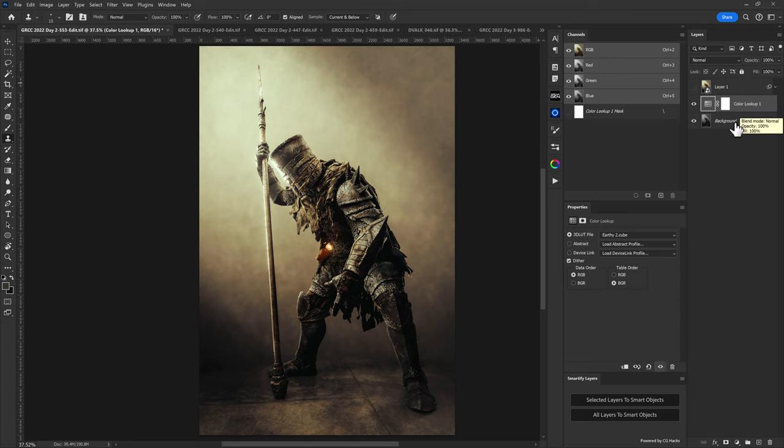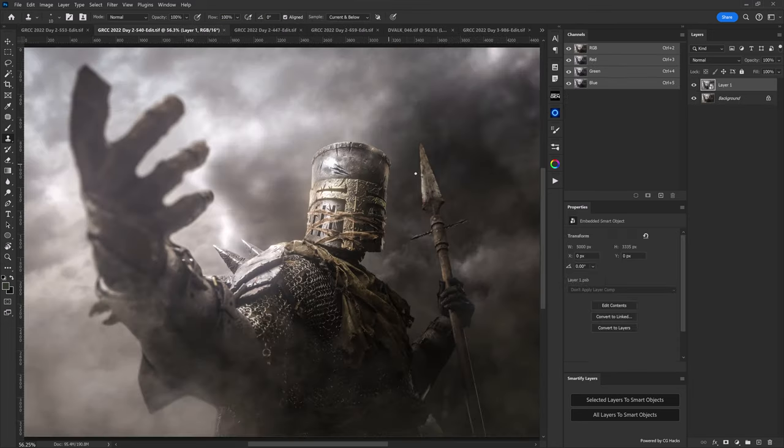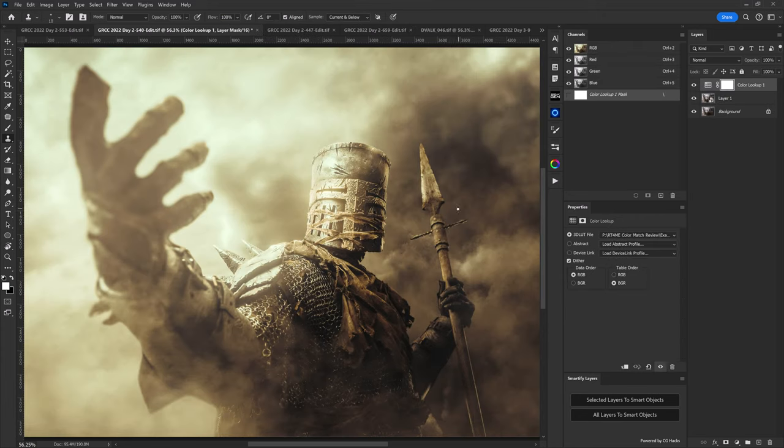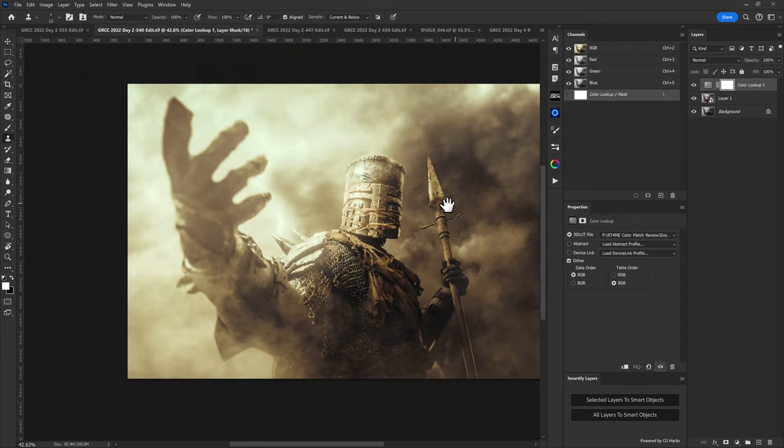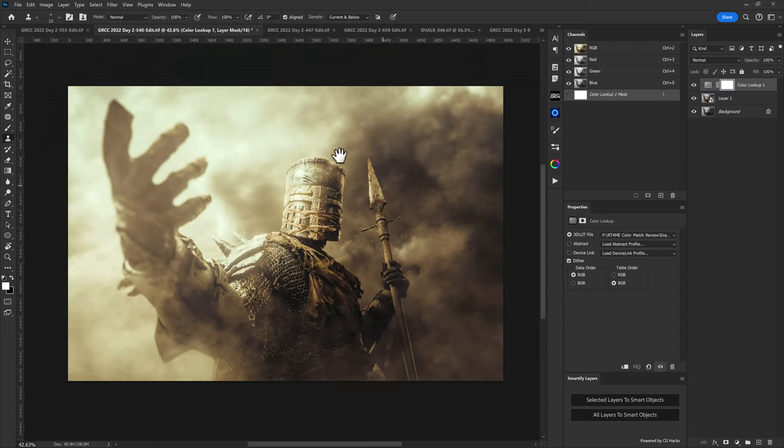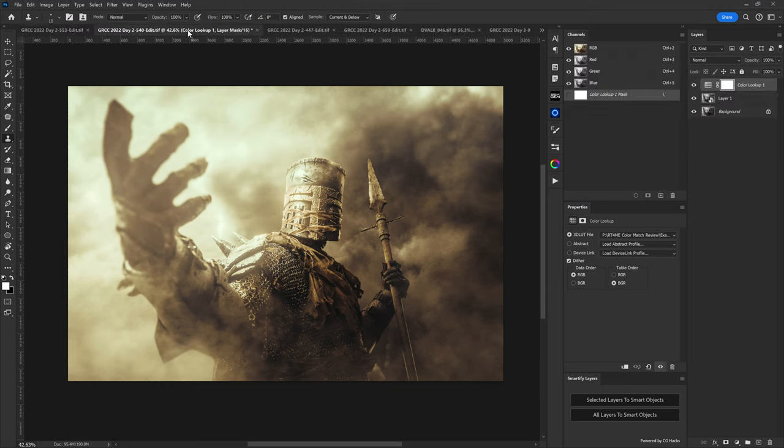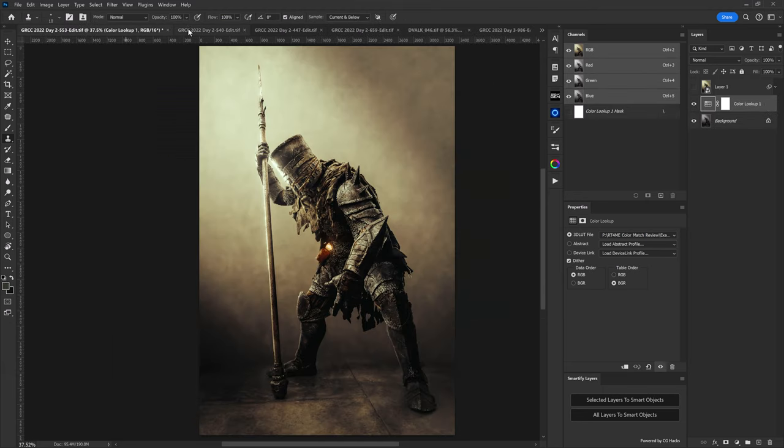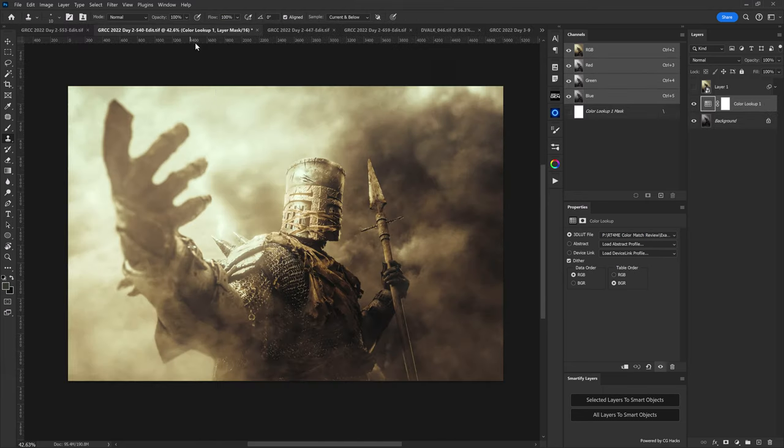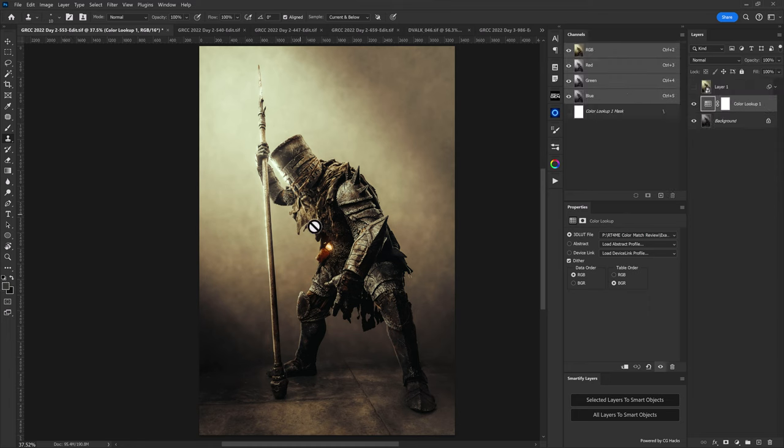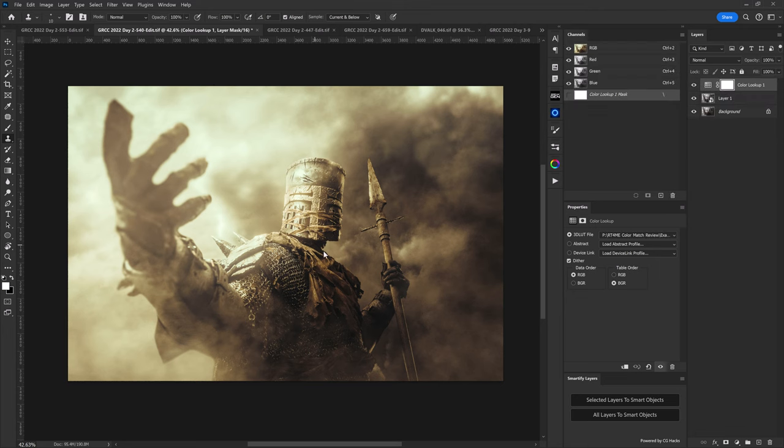Now the cool part about this is that we can now copy this adjustment layer and head to a different image and paste this in. We'll see here when we look between the two that the colors as a whole are matching but the values aren't. We do have quite a bit of a difference here between our darker black values that we have in this image and our new image that we're working with.